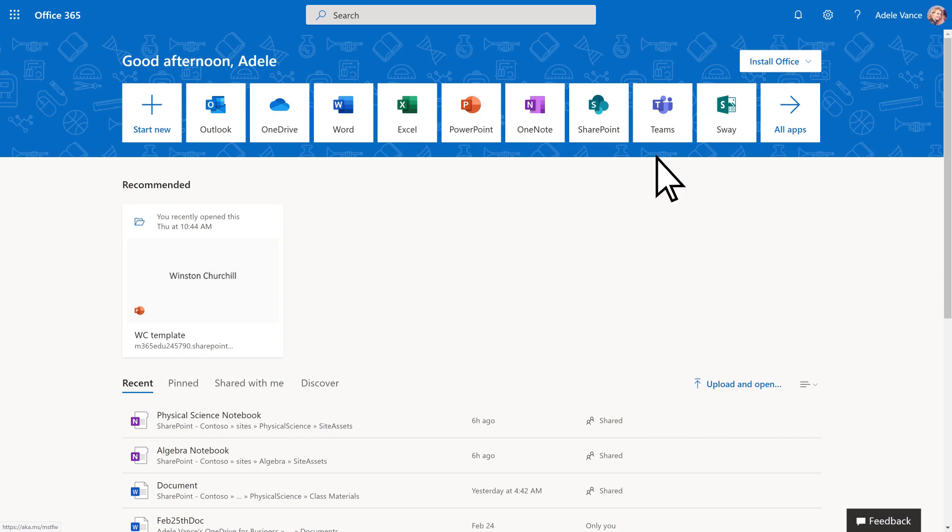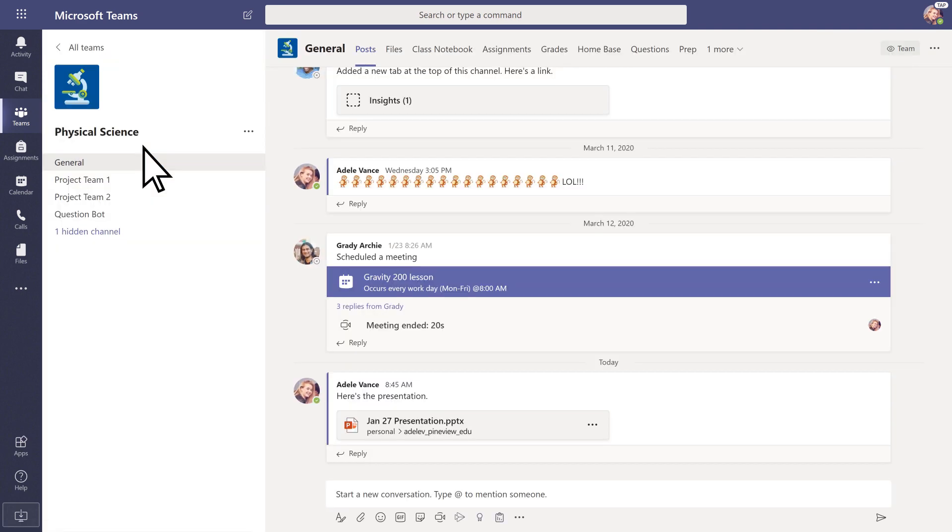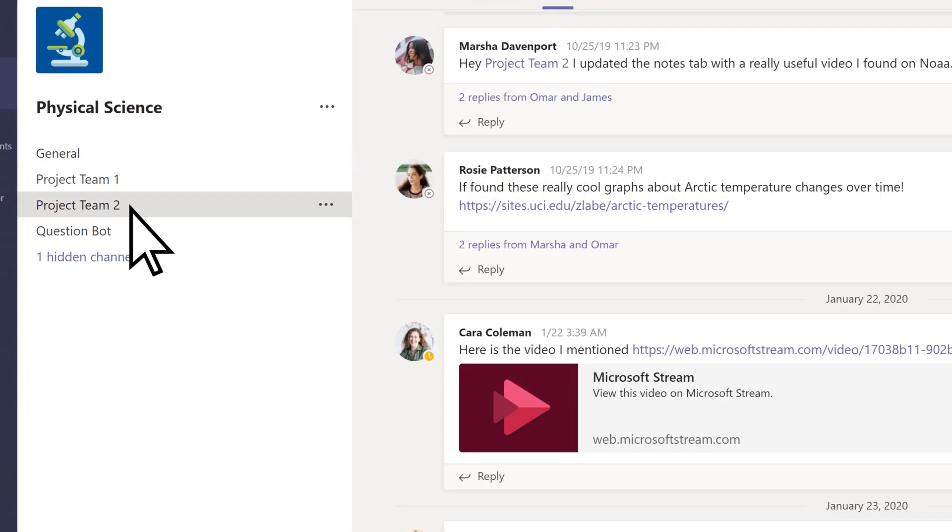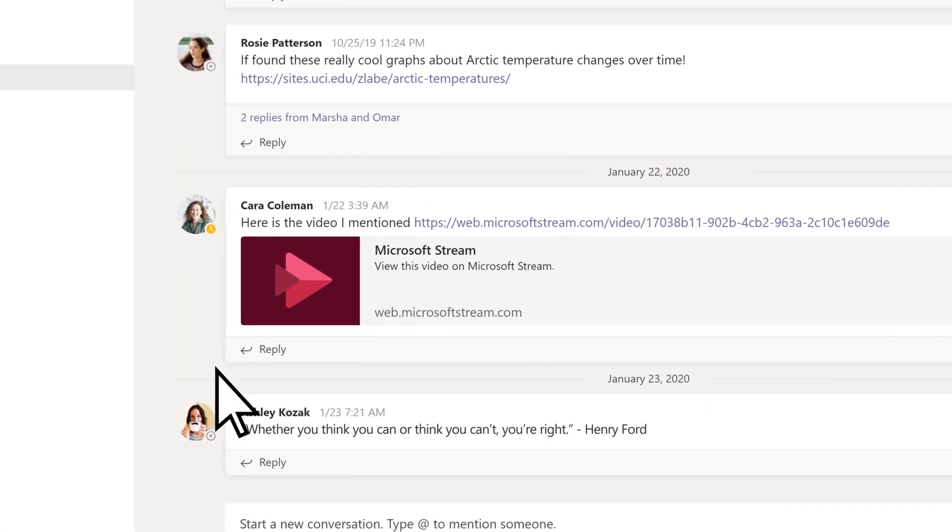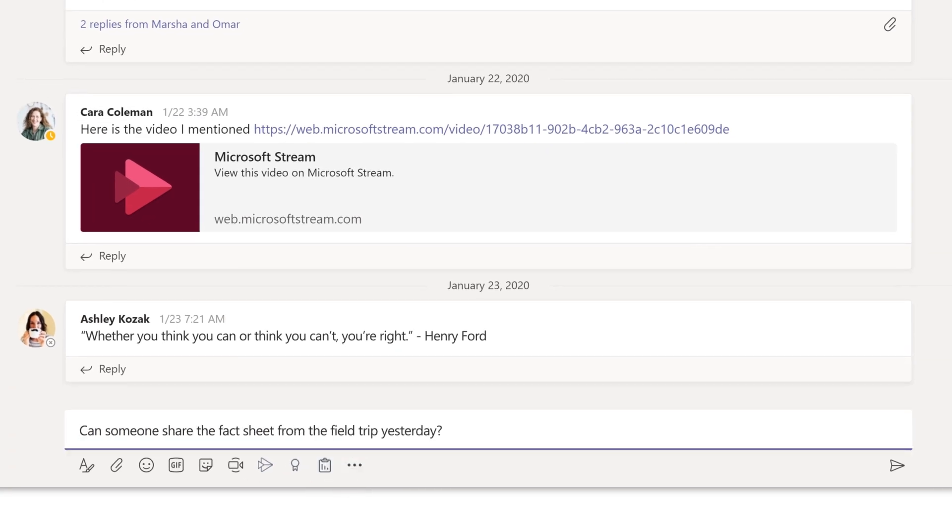Start by opening the Teams app. To start a conversation with the entire class, select a team and a channel. Enter your message and send it.